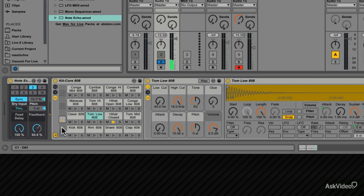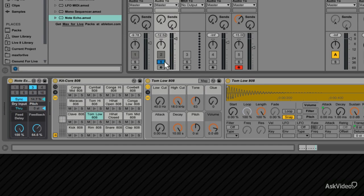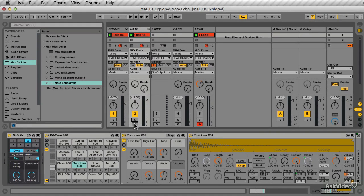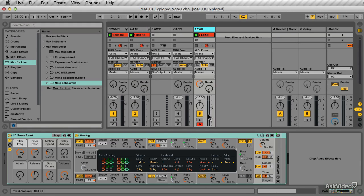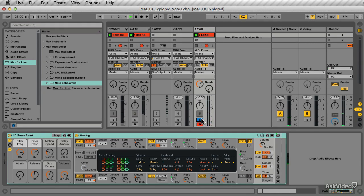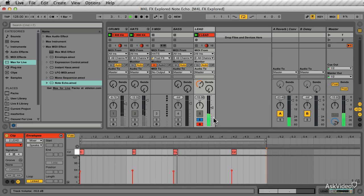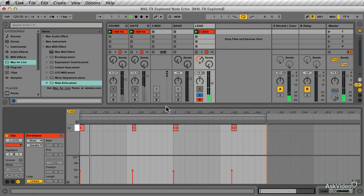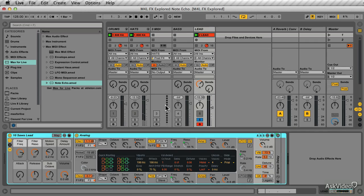So it works great on drums to create some different beats and patterns, but you can also use it on your instruments. On this track is an instance of Analog, and it plays a very simple single note pattern. Go to the MIDI editor and take a look to check how simple this pattern is. Now let's check how the note echo can be used to create some interest to this very simple lead sound.